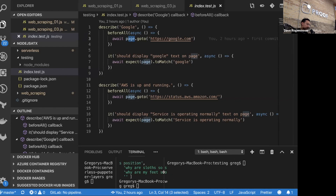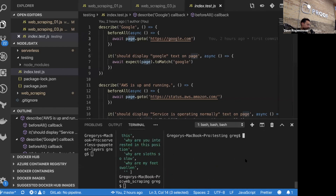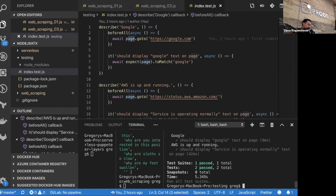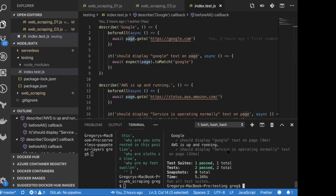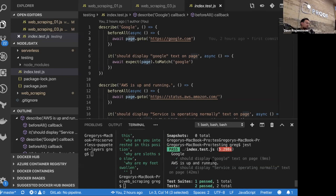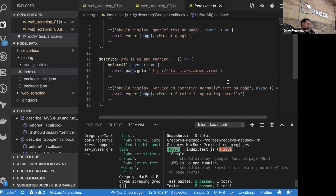All you have to do is just run Jest. Unsurprisingly, it does say Google on google.com, and AWS is currently up and running. In the Jest interface, this can be intermingled with other integration tests or whatever else you're doing in Jest. As you can see in the repo, it's really simple.